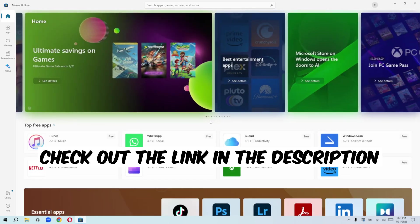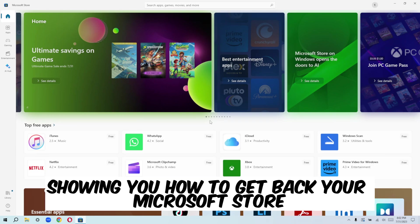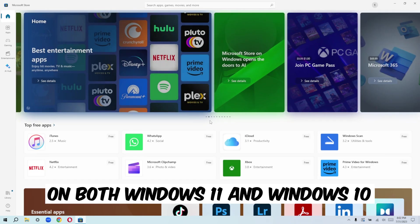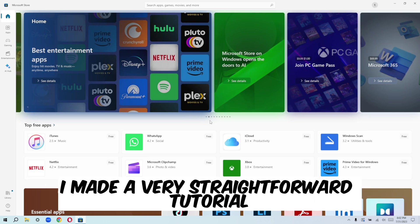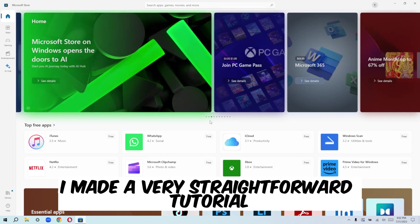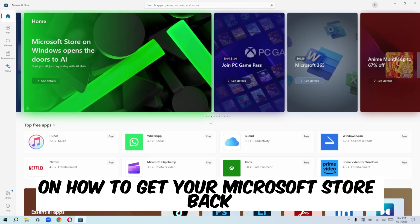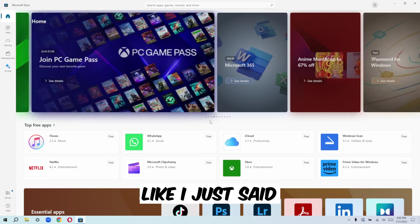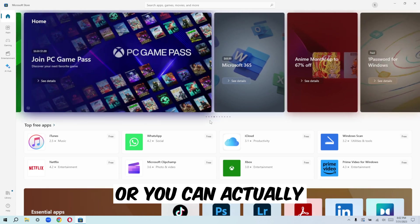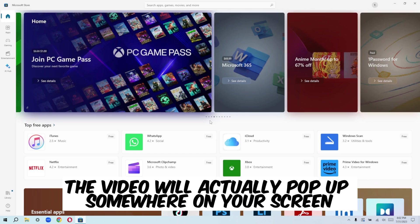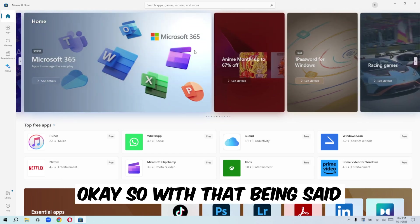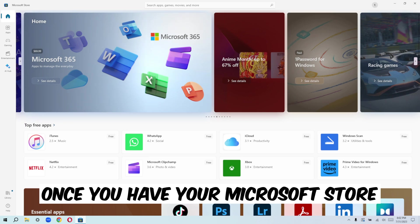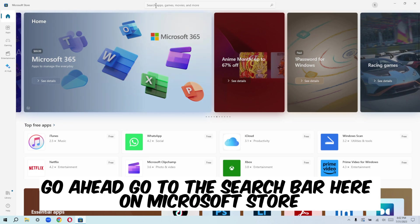And for those of you that cannot actually access your Microsoft store or your Microsoft store is faulty or just for one reason or the other, you can't be able to use your Microsoft store, check out the link in the description. I'll be dropping a link to a video that I made showing you how to get back your Microsoft store on both Windows 11 and Windows 10. And in that video, I made a very straightforward tutorial on how to get your Microsoft store back. I'll be dropping the link to that video in the description, like I just said, or you can actually check on your screen. The video will actually pop up somewhere on your screen.